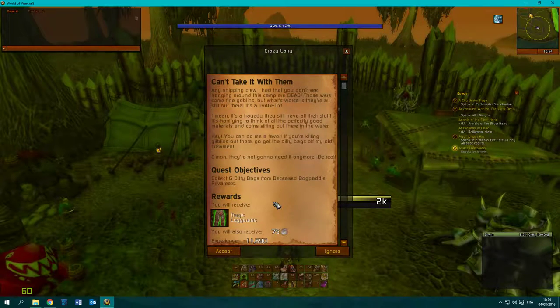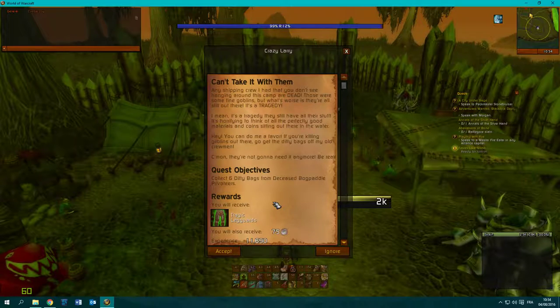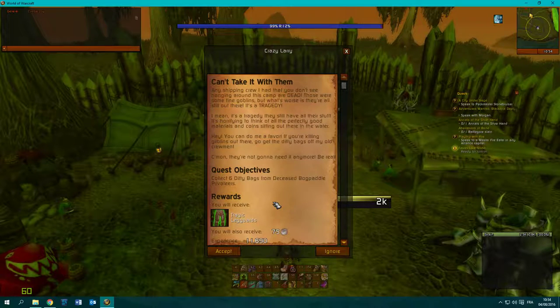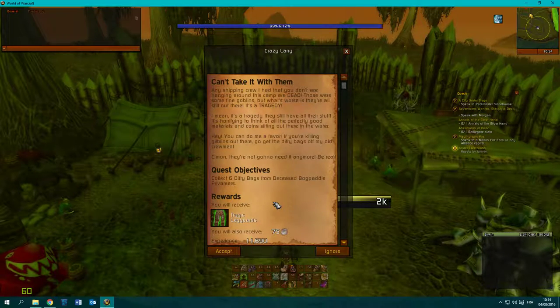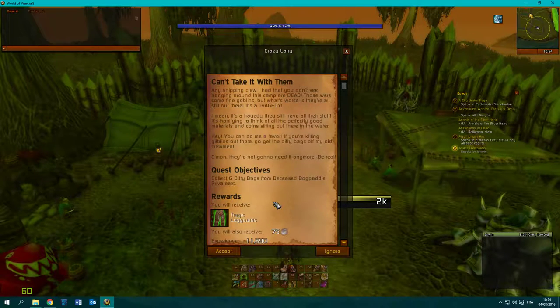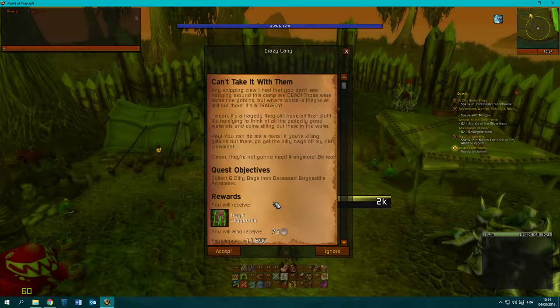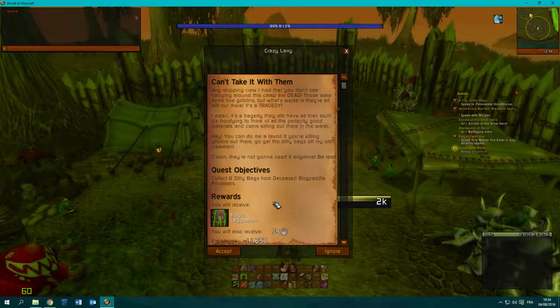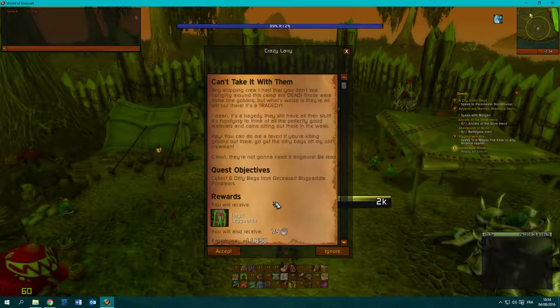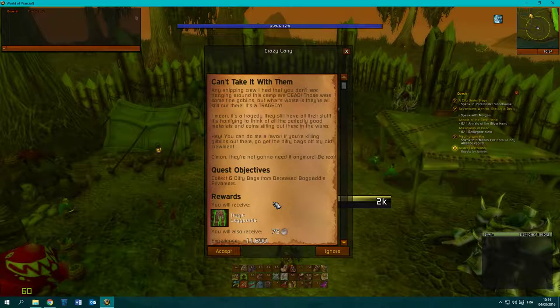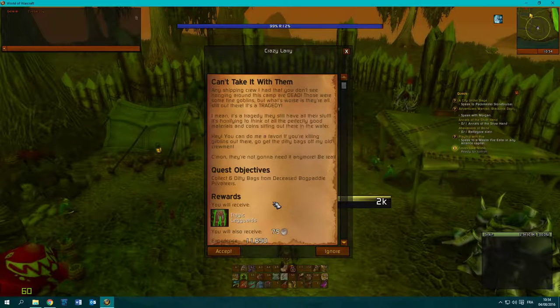If you're killing goblins out there, go get the dead bags of my old crewman. Come on, they're not gonna need it anymore, be real.